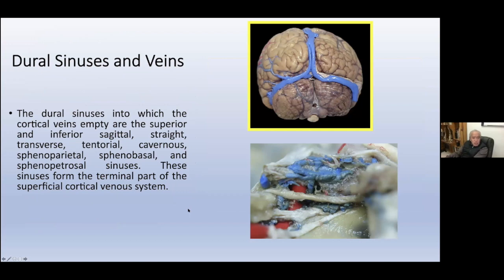Here we have the quadrigeminal system, the vein of Galen, and both Rosenthal veins. The anterior calcarine veins cross the quadrigeminal system to reach the great vein or its tributaries. The medial parahippocampal gyrus and uncus drain via the uncal, anterior hippocampal, and medial temporal veins into the basal vein in the ambient cisterns. The dural sinuses include the superior and inferior sagittal, straight, transverse, tentorial, cavernous, sphenoparietal, sphenobasal, and sphenopetrosal sinuses, forming the terminal part of the superficial cortical venous system.